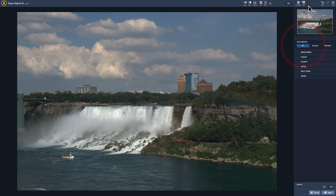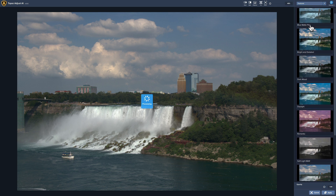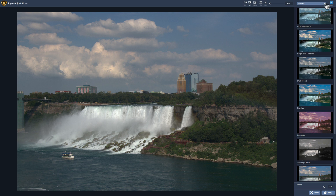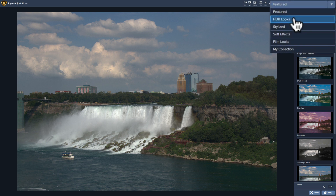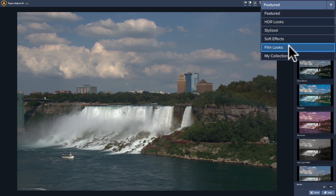If maybe you just don't like post-processing — it's not your cup of tea and you just want to get the stuff processed — a preset is the way to go. It has a number of different presets built in. You can see there's Featured, HDR Looks, Stylized, Soft Effects, and Film Looks.